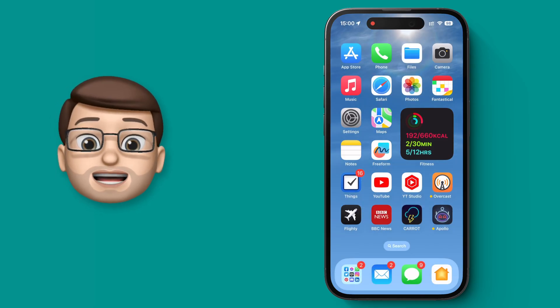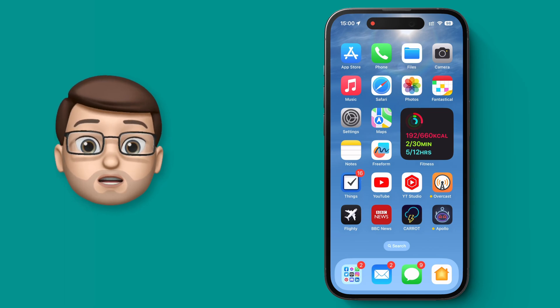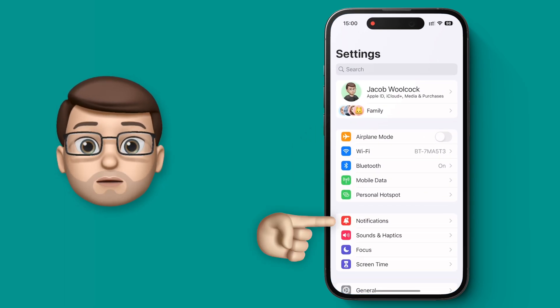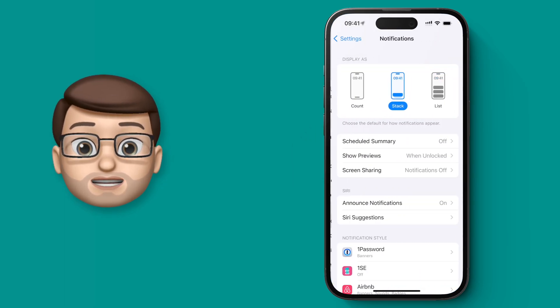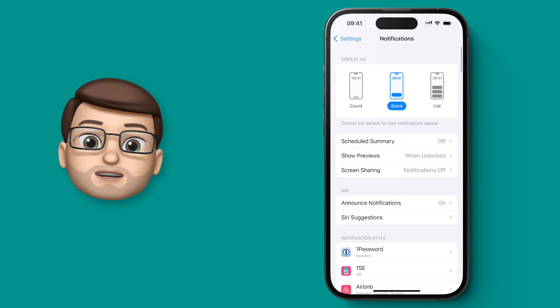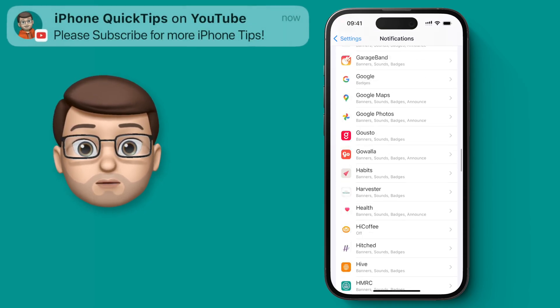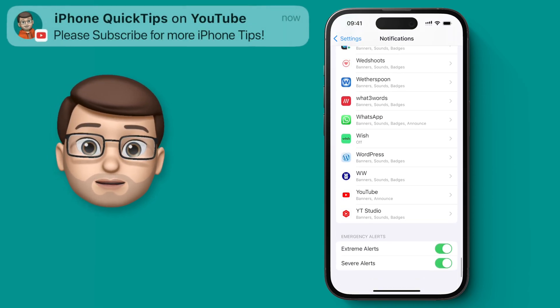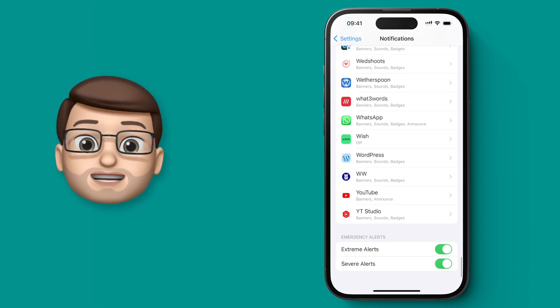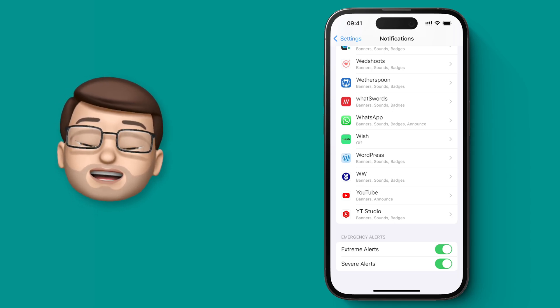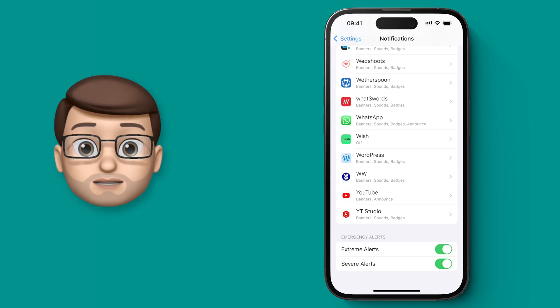To stop it happening again, all I'm going to do is go into the settings app and then tap onto notifications. From here you need to scroll right down to the bottom, which is quite a long way if you've got lots of apps installed, until you see the two options for severe alerts and extreme alerts.